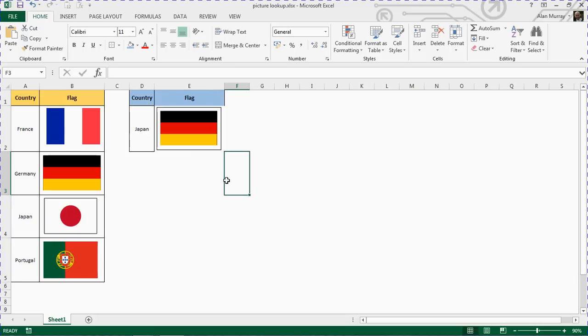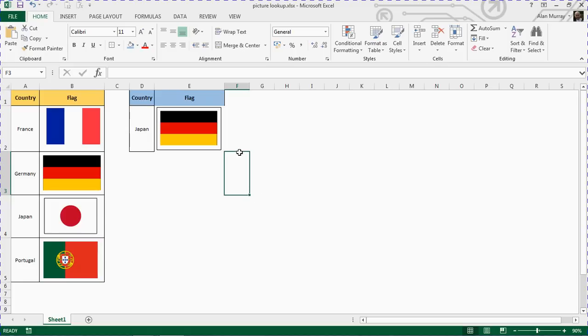What we're going to do is use some lookup functions, and I'm going for the INDEX and MATCH here. But this could quite easily be VLOOKUP. But rather than write it inside the cell, we're going to write it within a defined name.